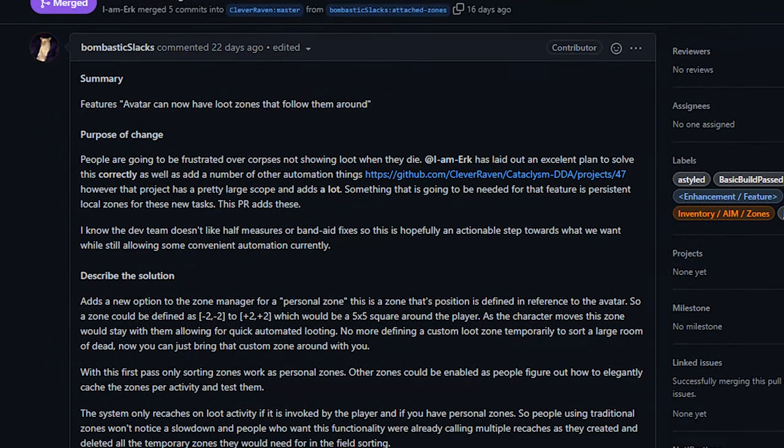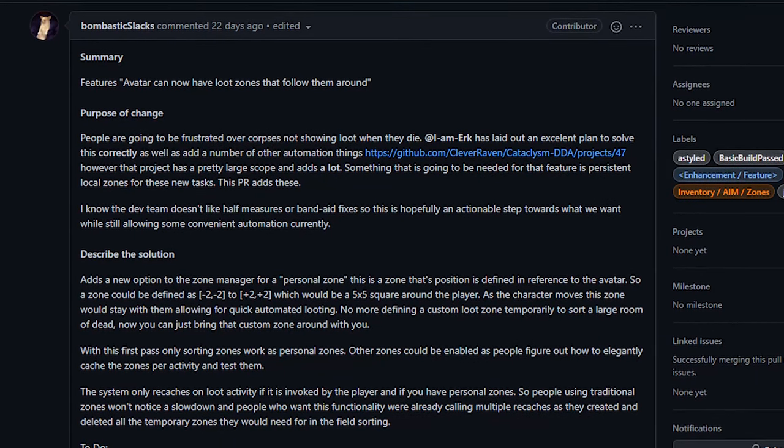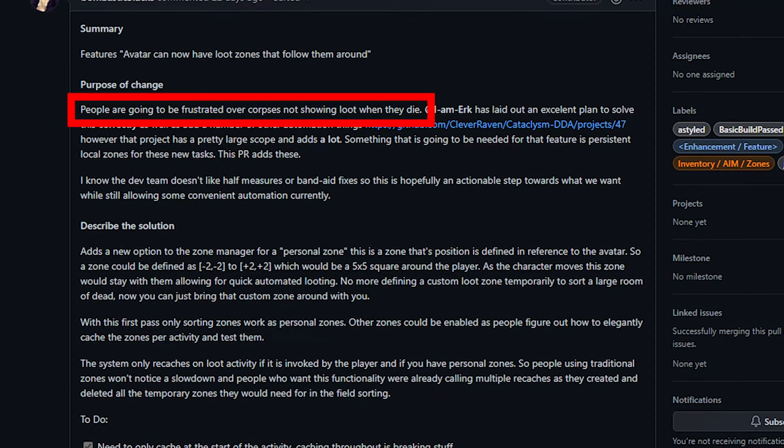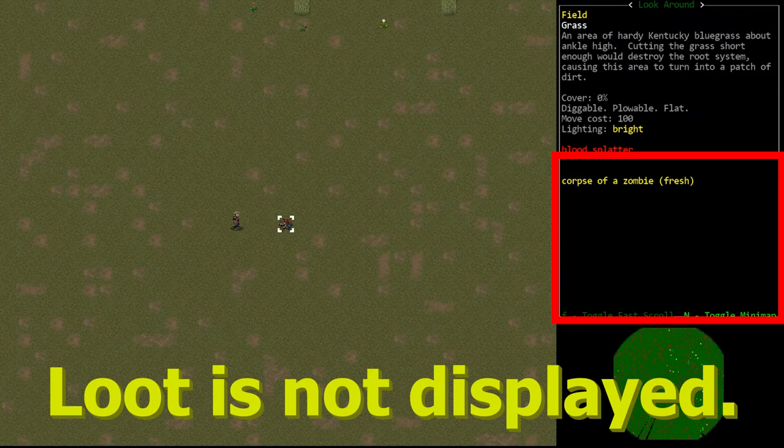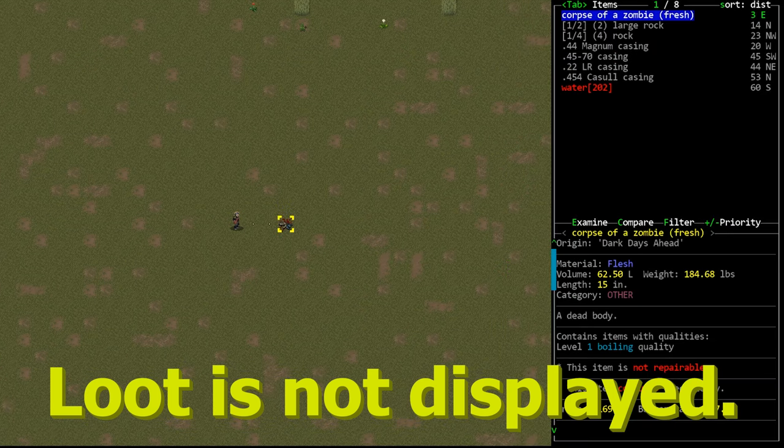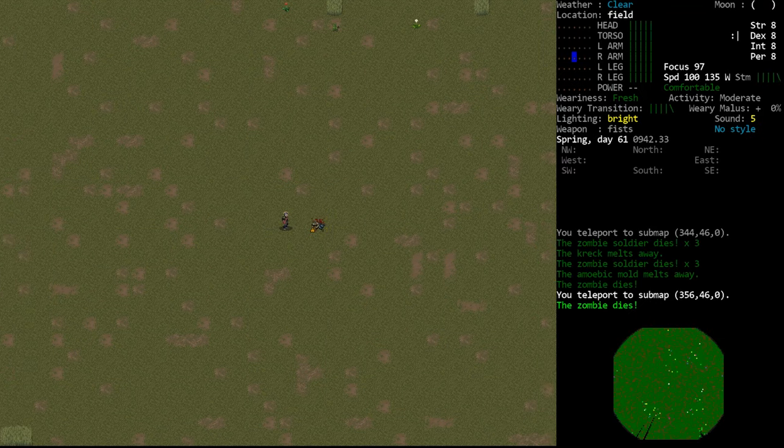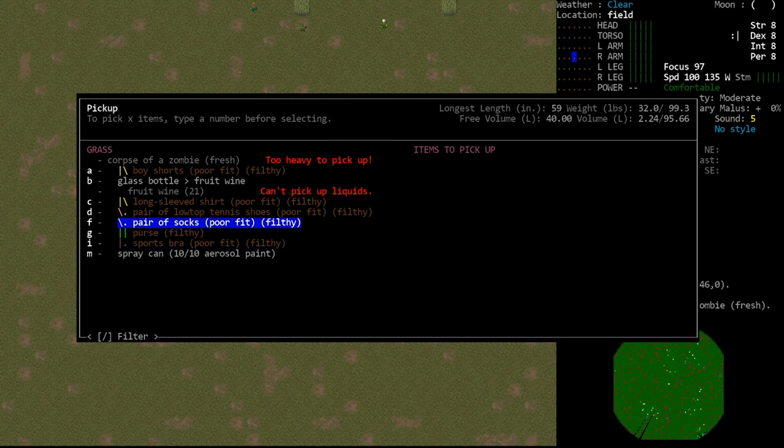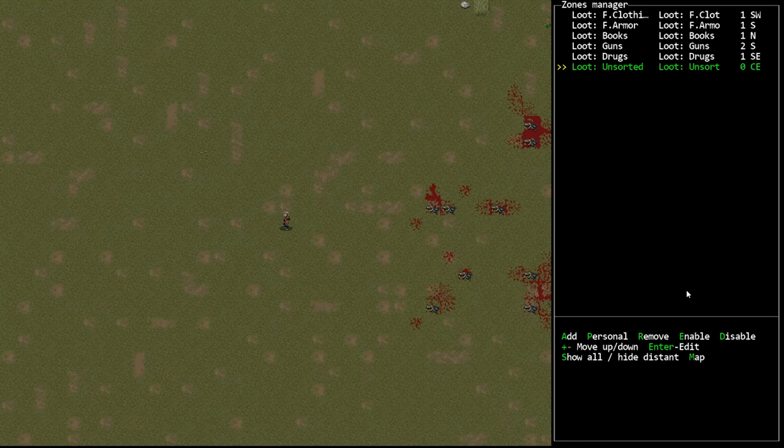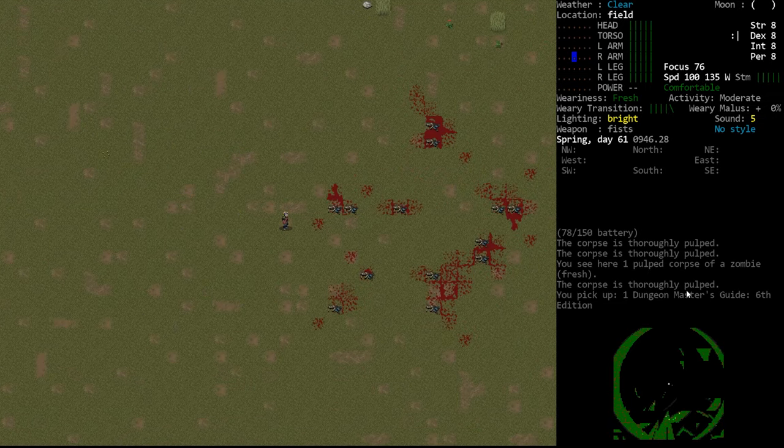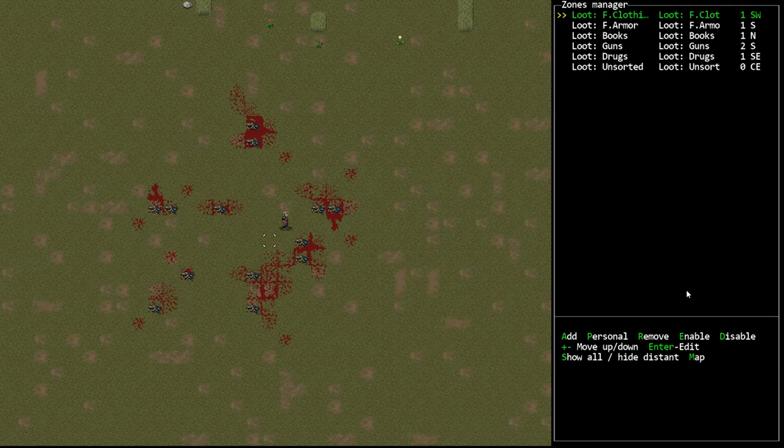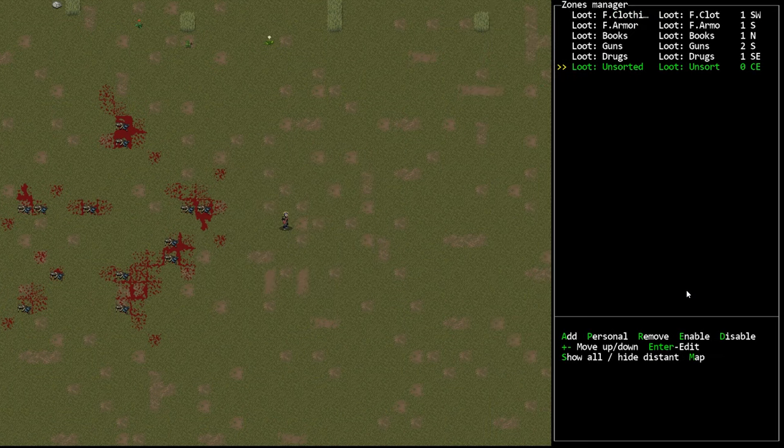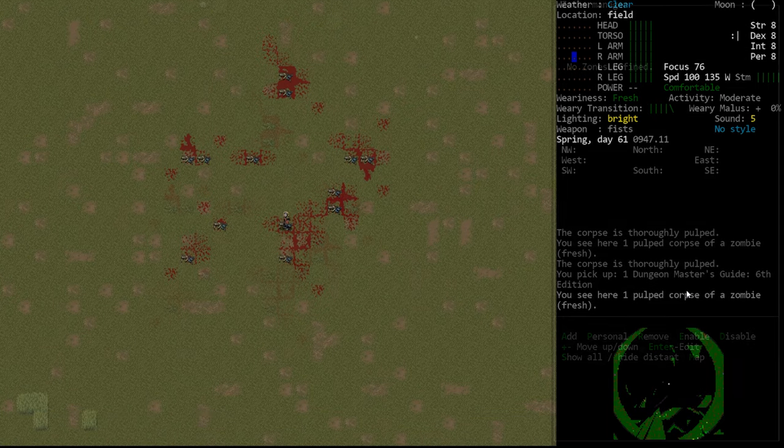First up, we've got the addition of personal loot zones to the zone manager tool from Bombastic Slacks. This change was made because people would be frustrated over bodies not showing loot when they die. But the personal loot zones have value beyond that. Basically, a personal loot zone is the same as a normal zone except that their location is fixed around the player. If you make a personal zone for guns directly south of your character, it will always be directly south of your character.